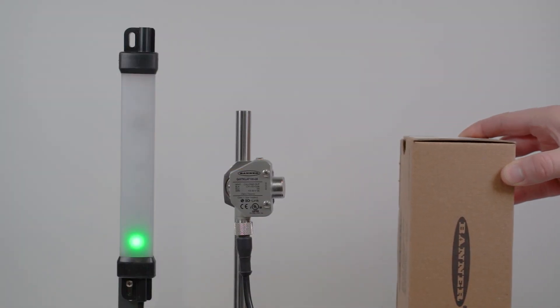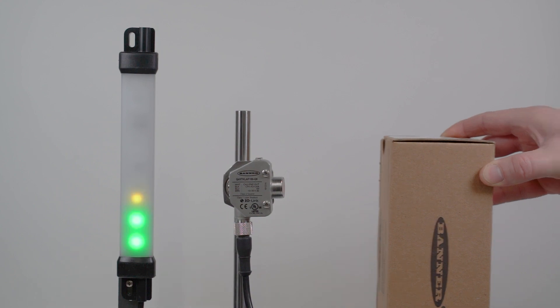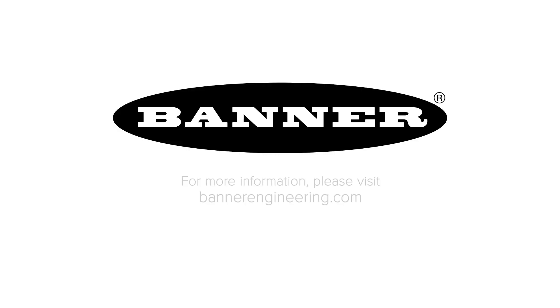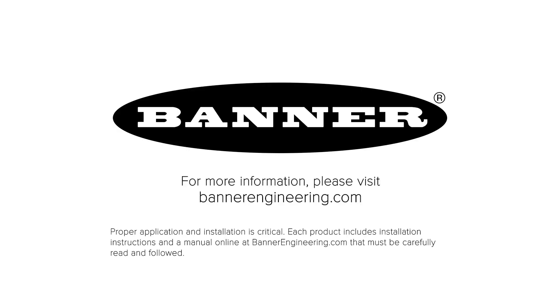That covers the basics of the Banner Pro Strip Light Distance Mode. For more information, visit BannerEngineering.com.